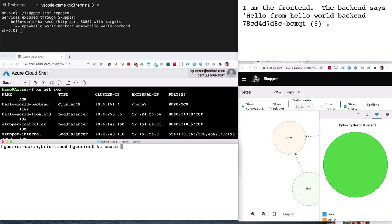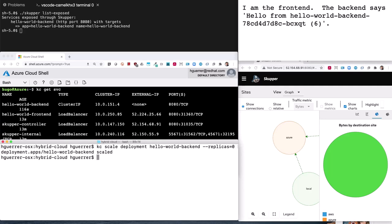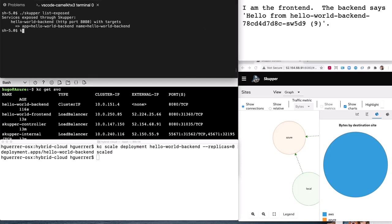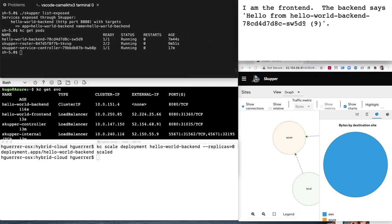To check high availability, let's scale the local 'hello-world-backend' deployment down to zero replicas to simulate a shortage in the system. We try calling the application again — it will respond until the pod is terminated. Once the pod is terminated, the application automatically reroutes from the local cluster where it's not available to the OpenShift cluster. We can see a new pod answering back. Let's verify — running 'get pods' shows the name is exactly the same as the pod currently running in the OpenShift cluster. So from Azure, it's now calling the AWS cluster.